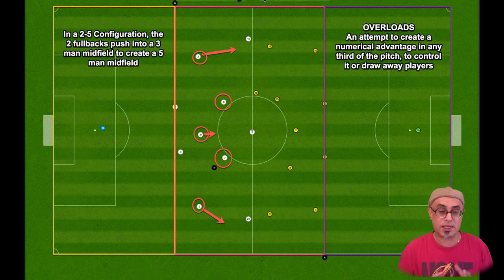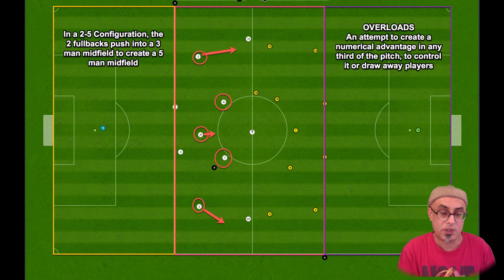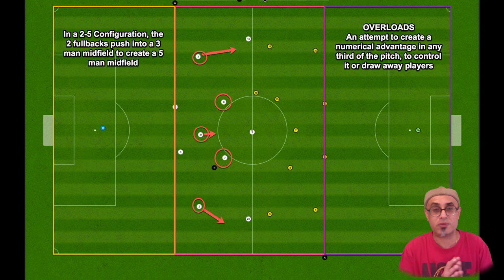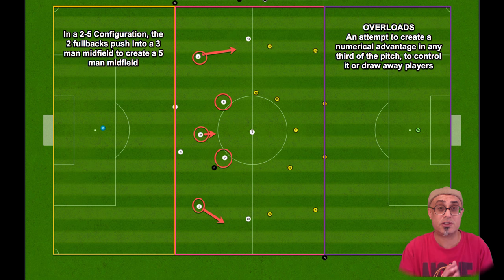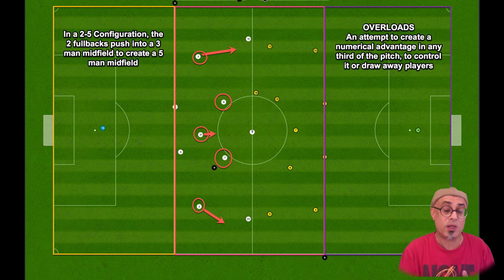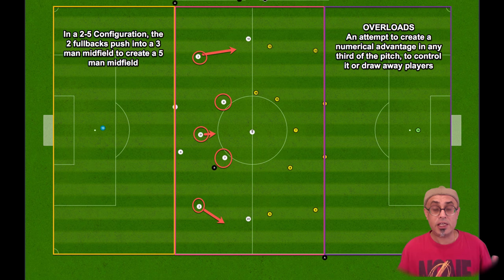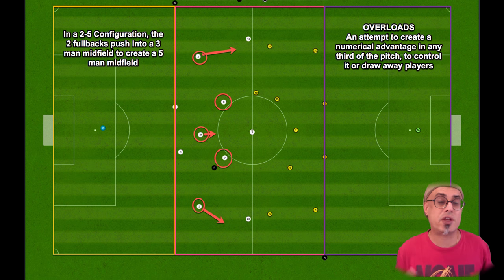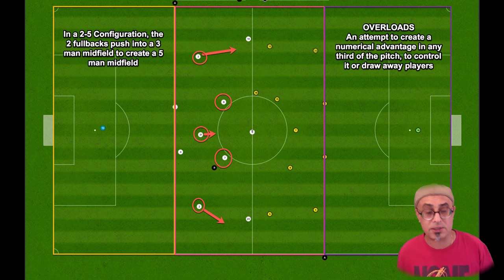Overloads is something we have to understand because it can occur in any third of the pitch — your defensive third, your middle third, and your final third. An overload can happen in all three thirds. Ideally you want to create one for yourself depending on where the ball is, but you always want to have that numerical advantage in all thirds.